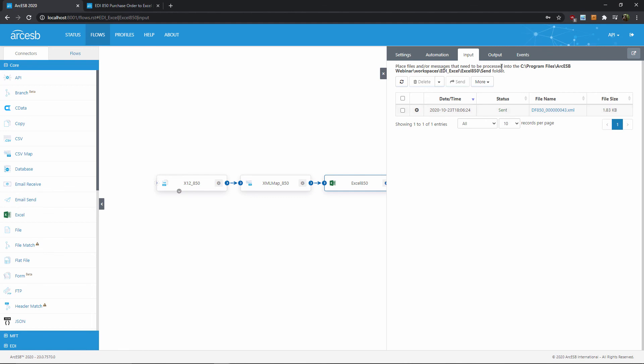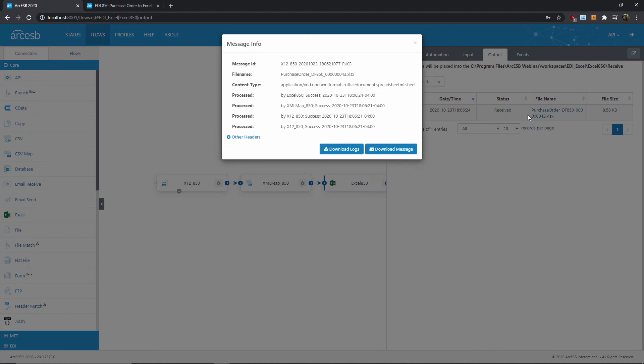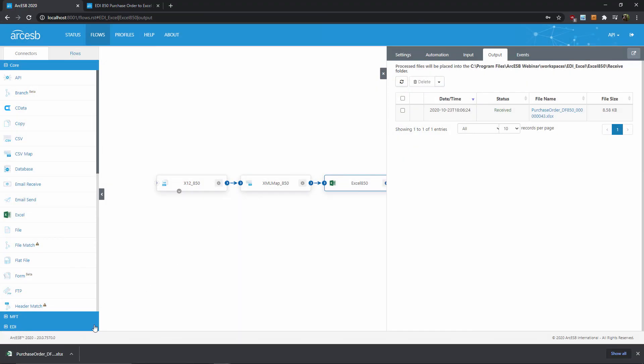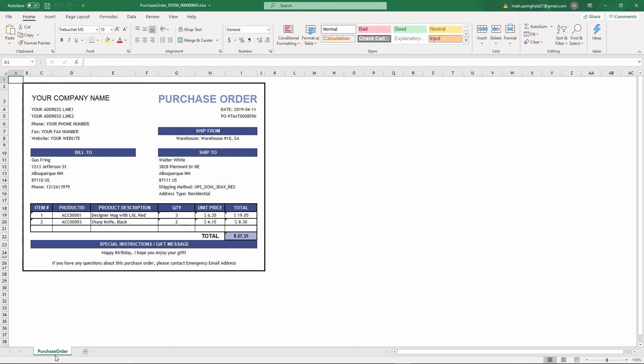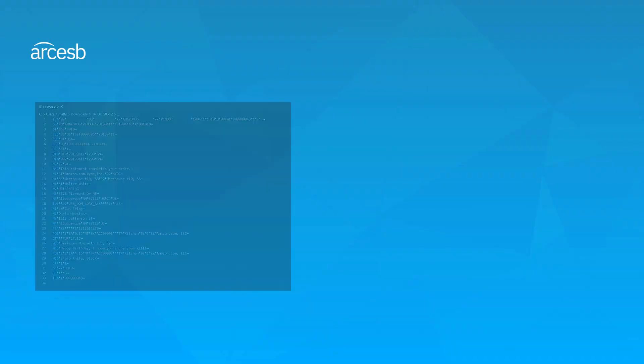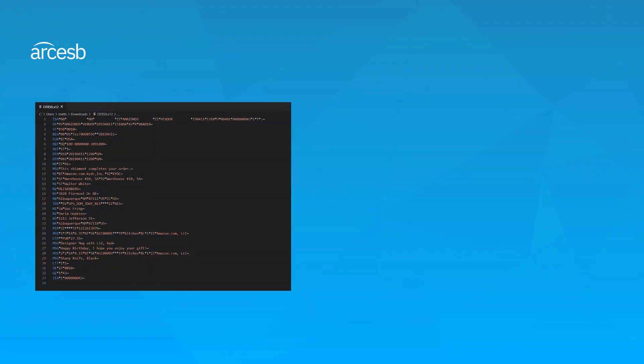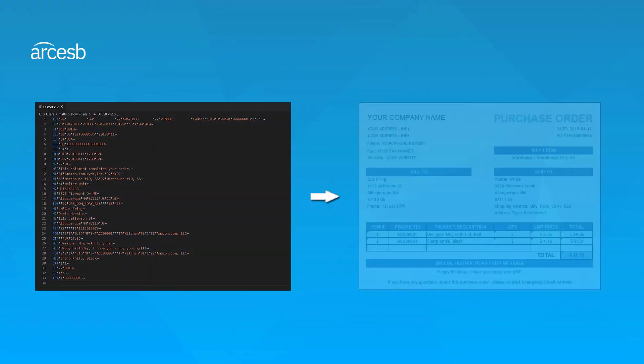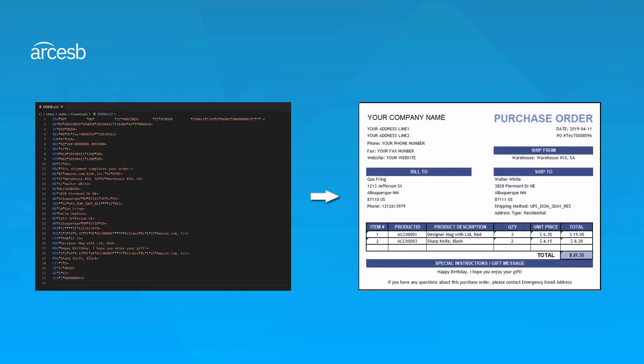So let's head to the output tab and see the results of our flow. Once I've downloaded it, we can see that the X12 file that I started with now looks like this, with all of the purchase order EDI data preserved. So that's the purpose of this prepackaged flow, to convert files that look like this into files that look like this.